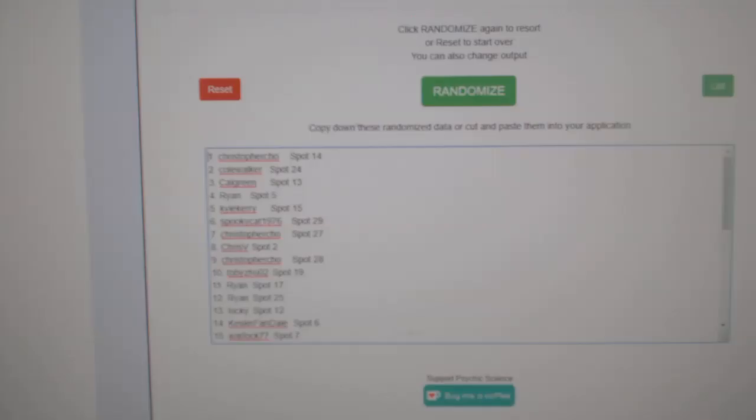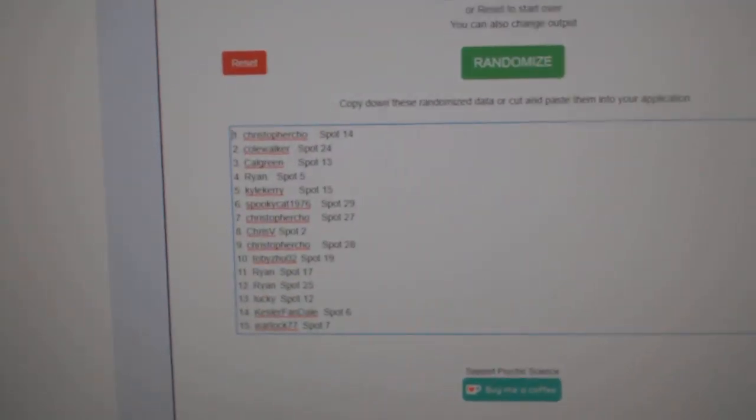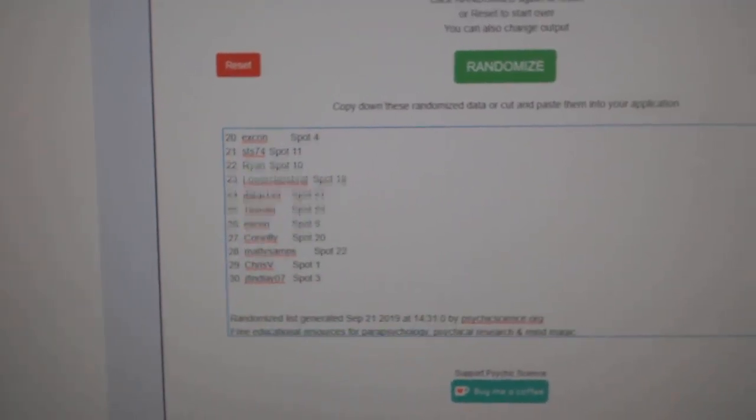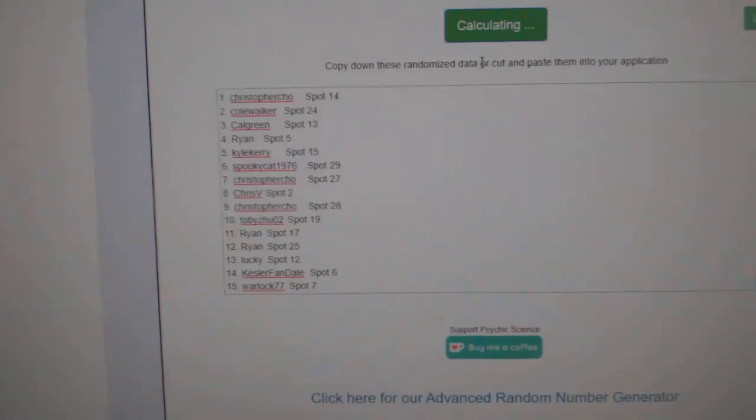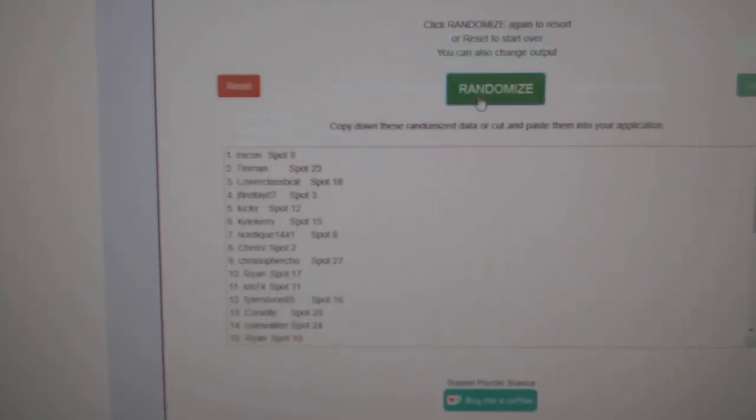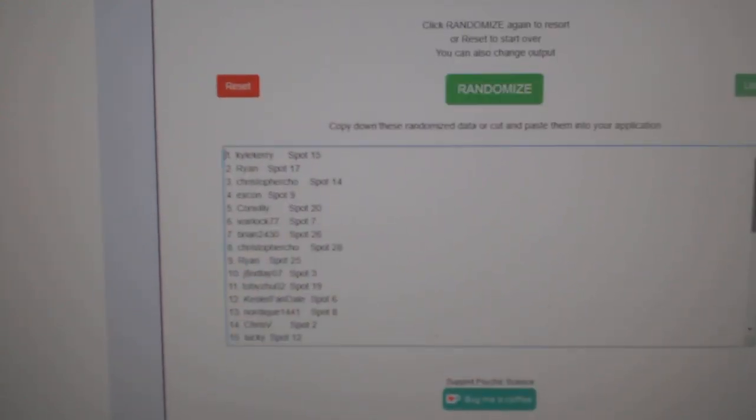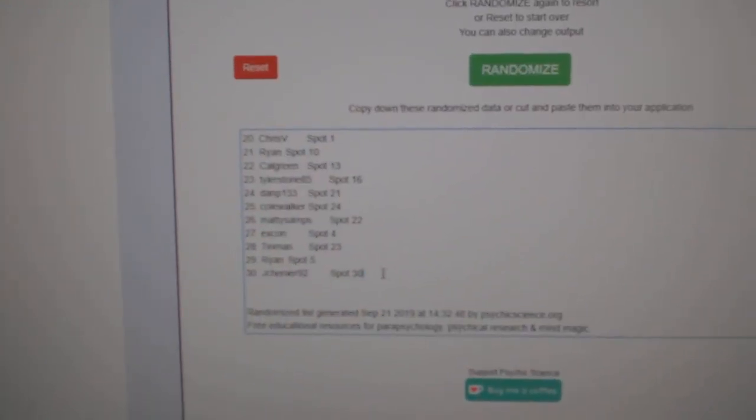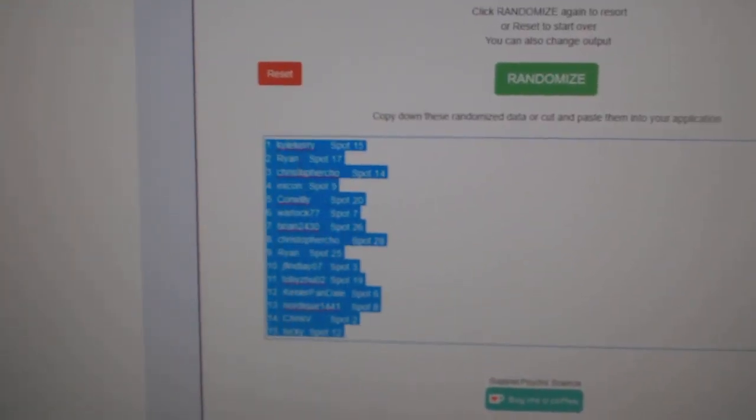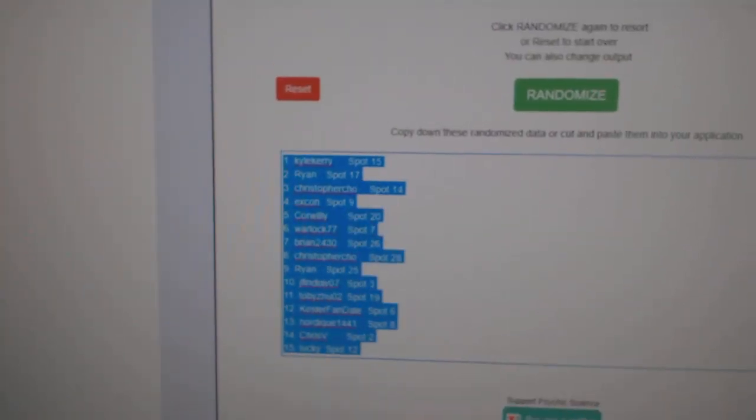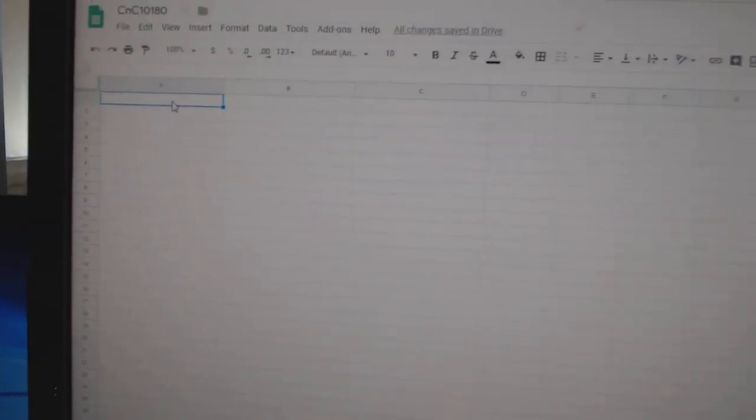Here we go, the random for CNC break number 10,180. Everything three times. One, two, three. Copy. Paste.